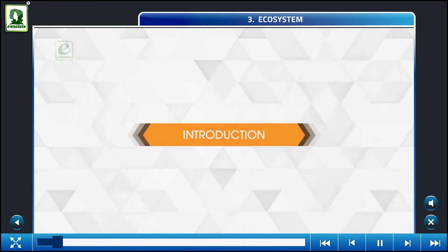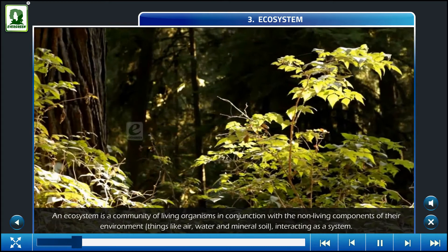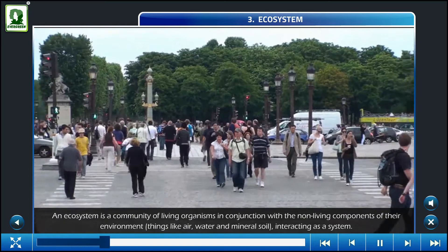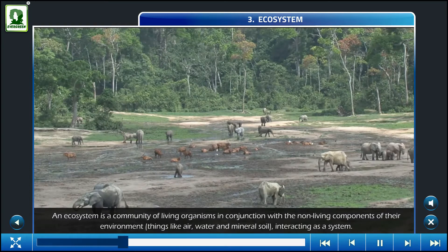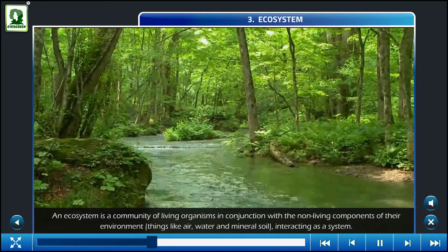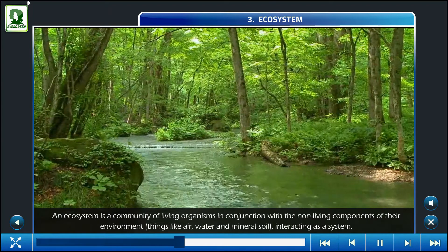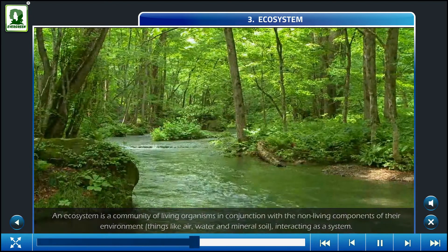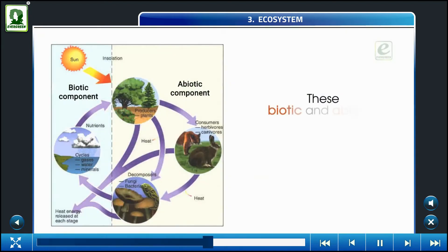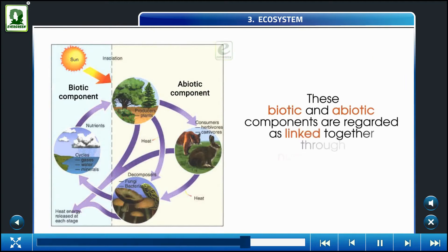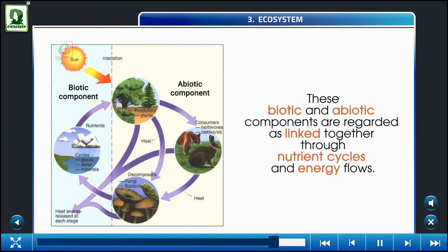Introduction: An ecosystem is a community of living organisms in conjunction with the non-living components of their environment — things like air, water, and mineral soil — interacting as a system. These biotic and abiotic components are regarded as linked together through nutrient cycles and energy flows.